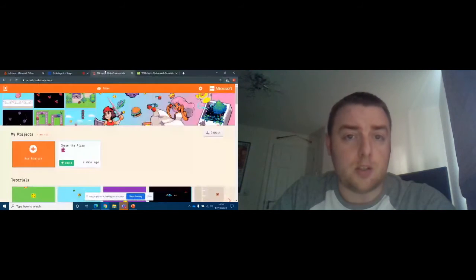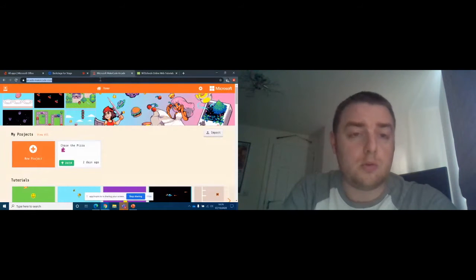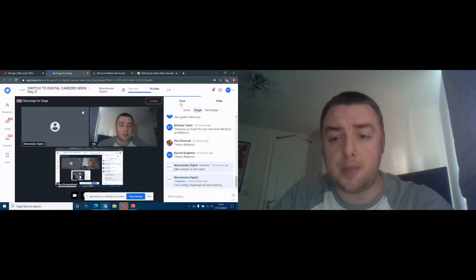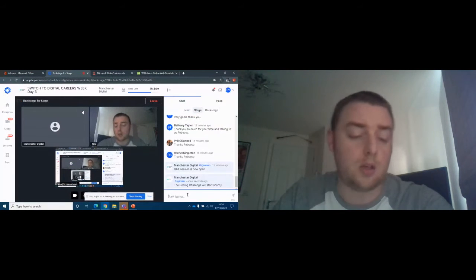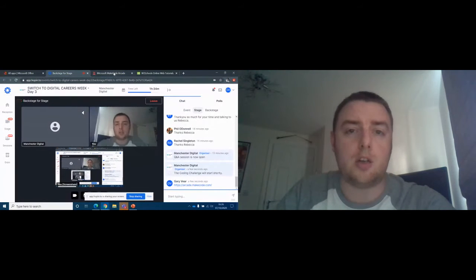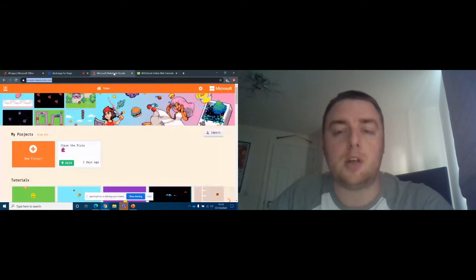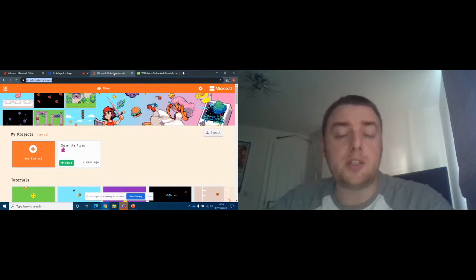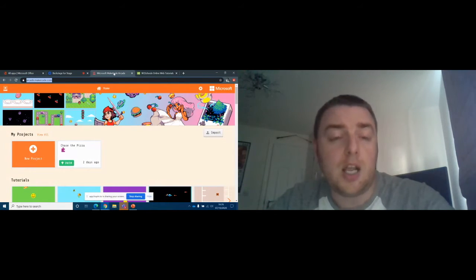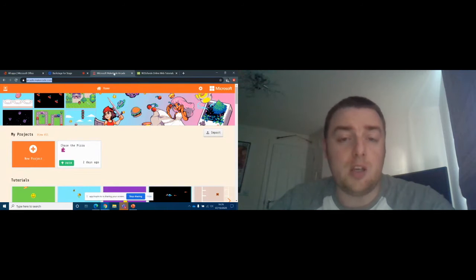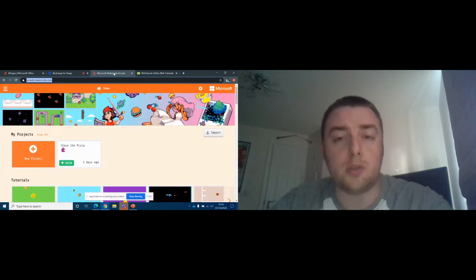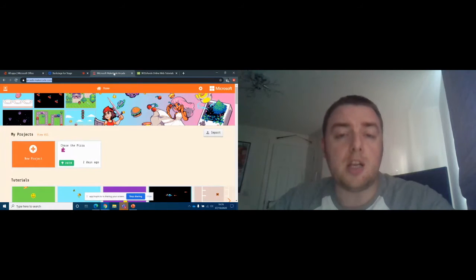Let's start getting into some actual coding. If there are any questions at any point, feel free to pop them into the chat. I'm just going to share a link — Microsoft Arcade, as they call it. It's a free website; you might sign up for a Microsoft account but it's just an email and password, nothing more, doesn't cost anything. This is a great way to get started with coding.